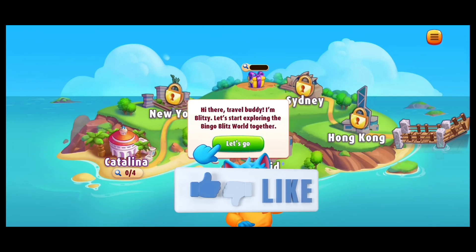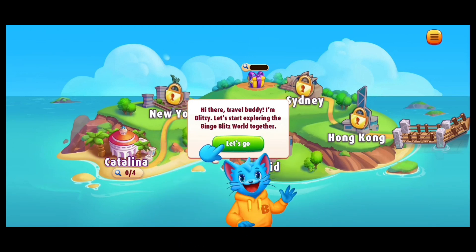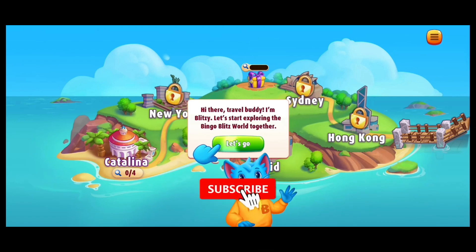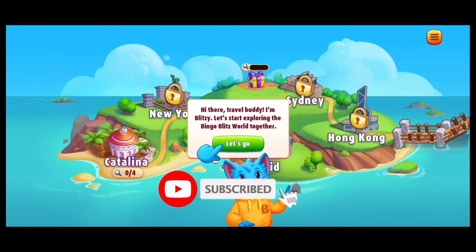Thank you for watching Gaming Explained. Hope this video was helpful — if it was, hit the like button and comment down if you have any questions or feedback. Also, if you're new to our channel, subscribe and hit the bell icon so you don't miss our upcoming videos.